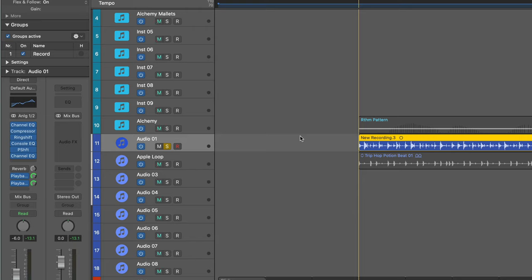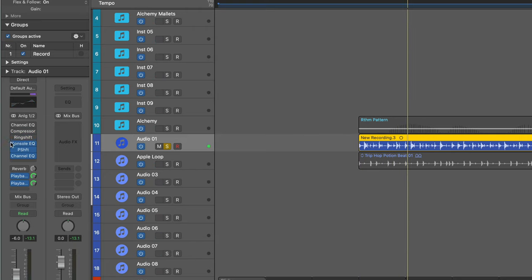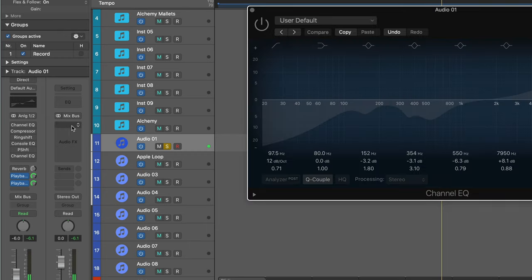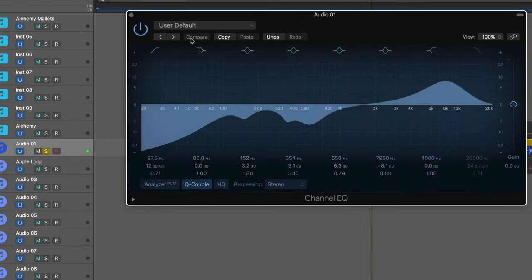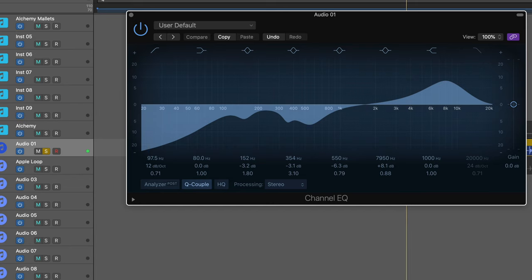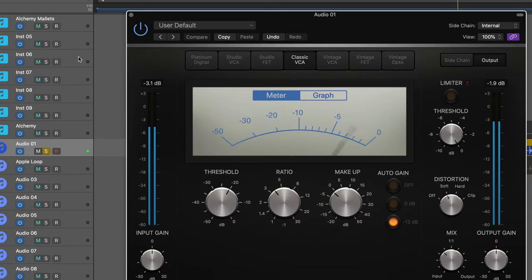Alright, I've added some processing on. Here's our original. Channel EQ. Compression. Dialed in in parallel.